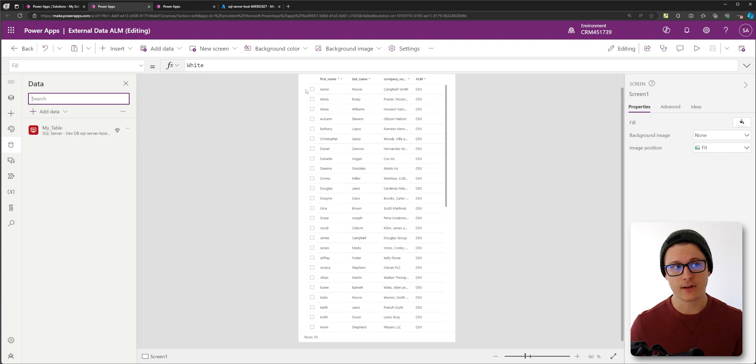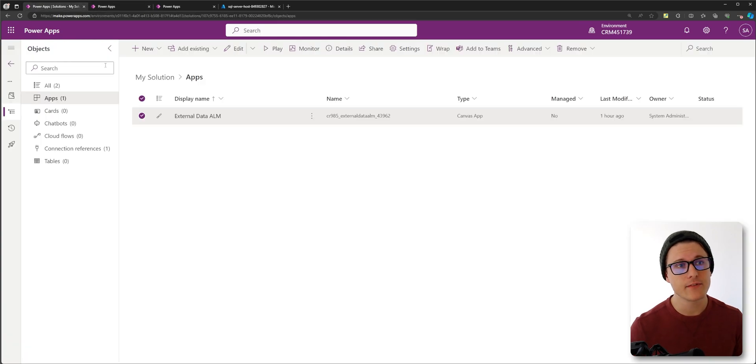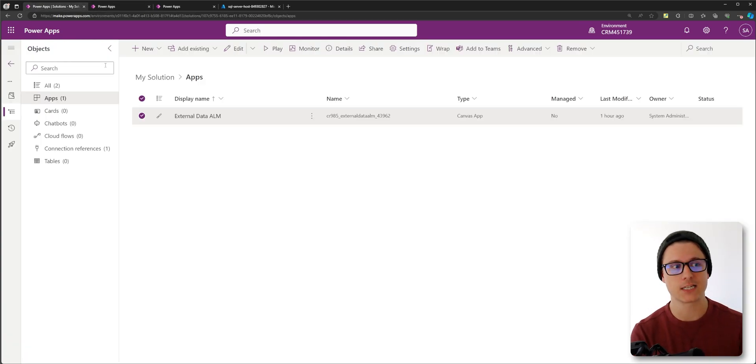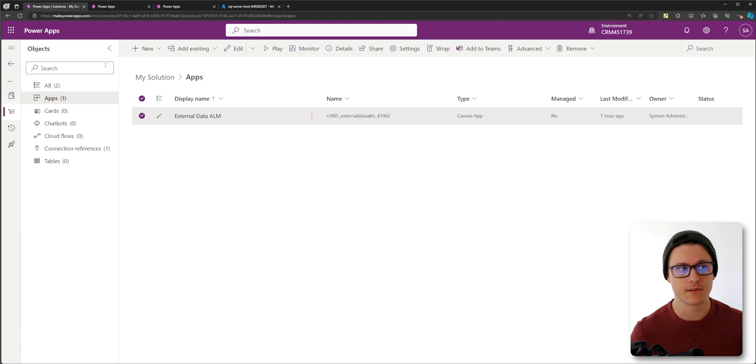Then save your app. Once you save your app, you should see the connection reference get created in your dev environment.